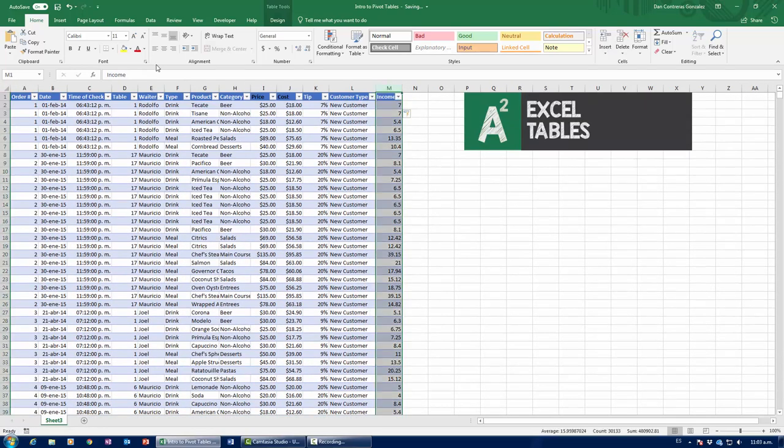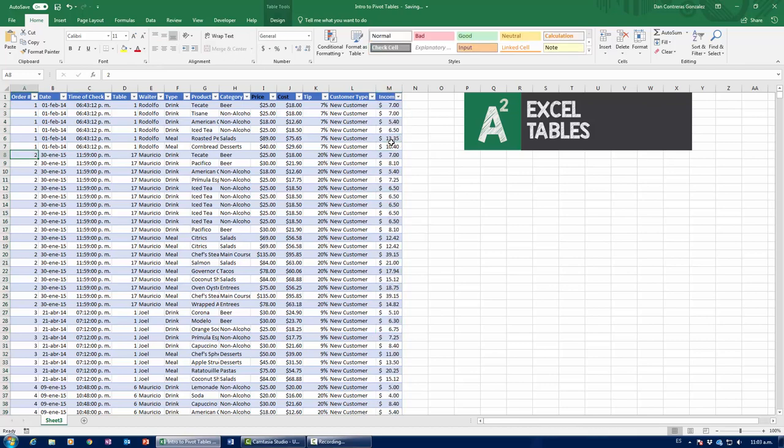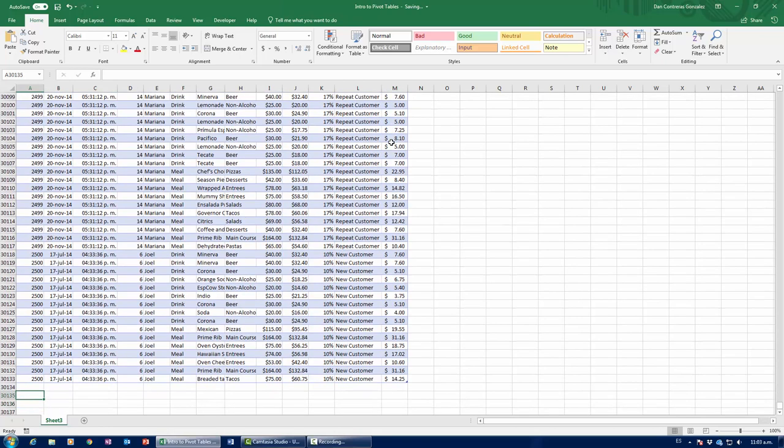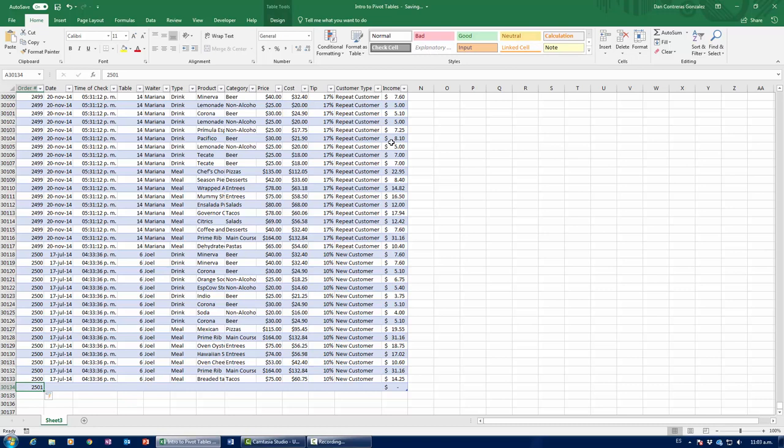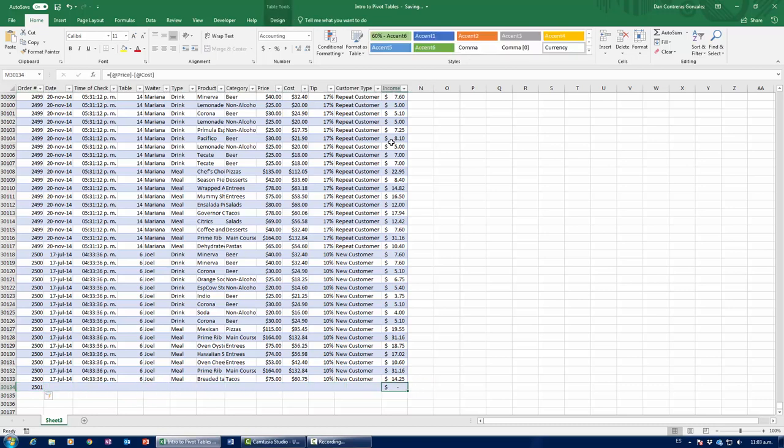So that is one of the first advantages of your Excel table. Second advantage is that this also works for new rows. If I were to add a new order, 2,501, notice how I just added an entire new row right here into the table.